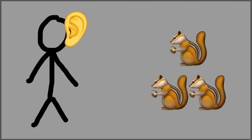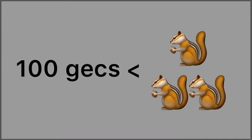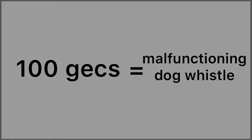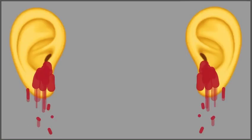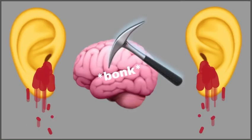I've heard some people say that 100 Gex sounds like Alvin and the Chipmunks, and I feel that that is an insult to the Chipmunks. I feel that 100 Gex sounds more like a poorly made dog whistle that isn't actually too high-pitched to hear, but it's definitely high-pitched enough to make your ears bleed and give you minor brain damage.